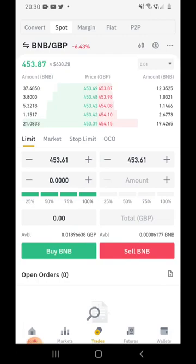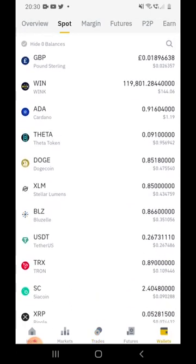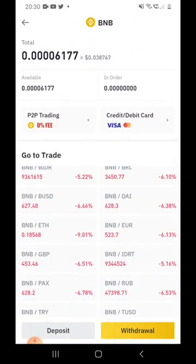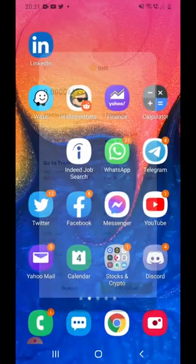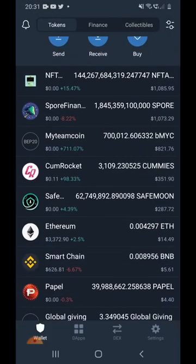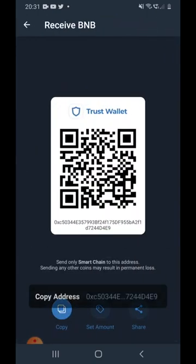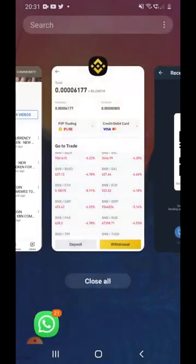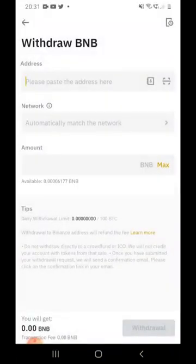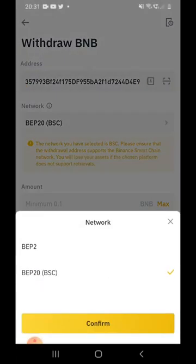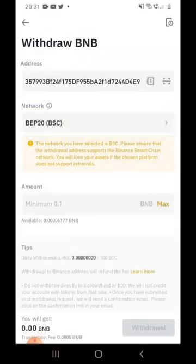After you have BNB in your wallet, go to your wallet and look for BNB — it will show your balance there. To transfer BNB into your Trust Wallet, go to Trust Wallet, click on Smart Chain, and click Receive. Copy that address code, go back to Binance, click Withdraw, and paste the code. Make sure the network is BSC — if it's BEP2 you will lose your money.